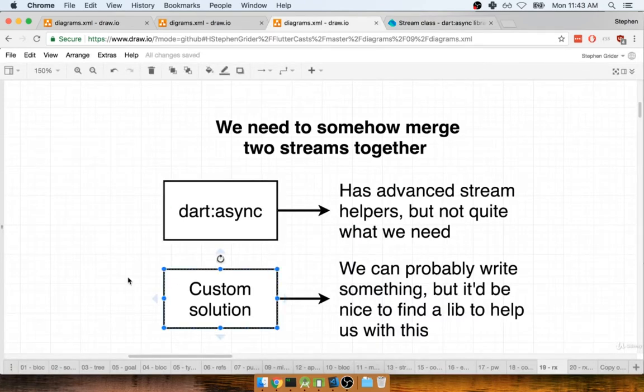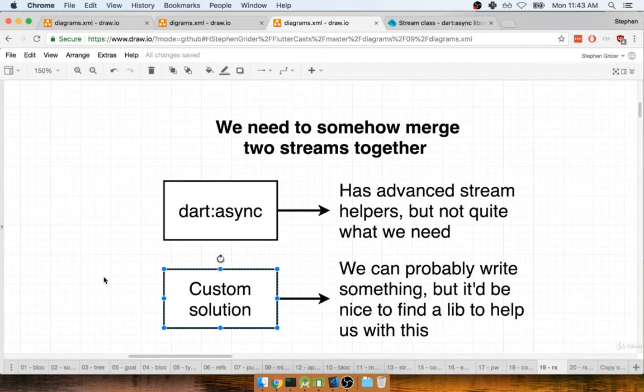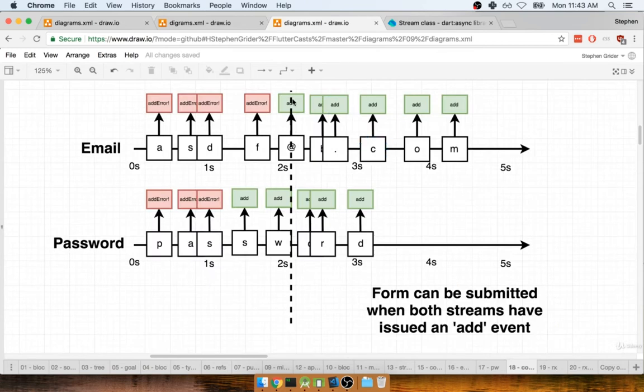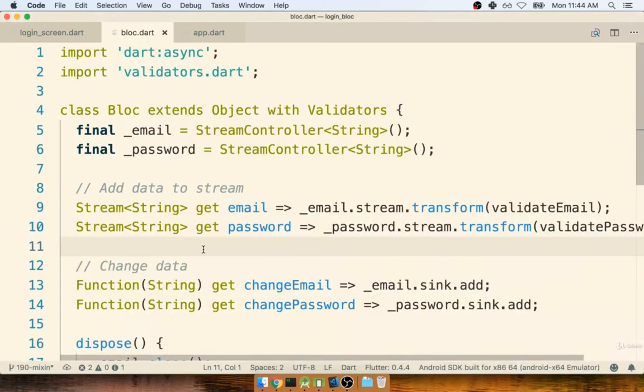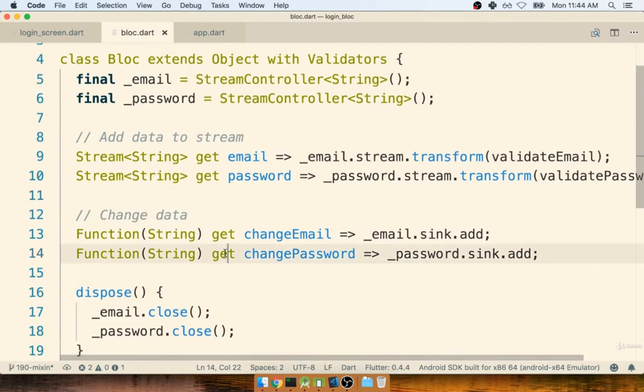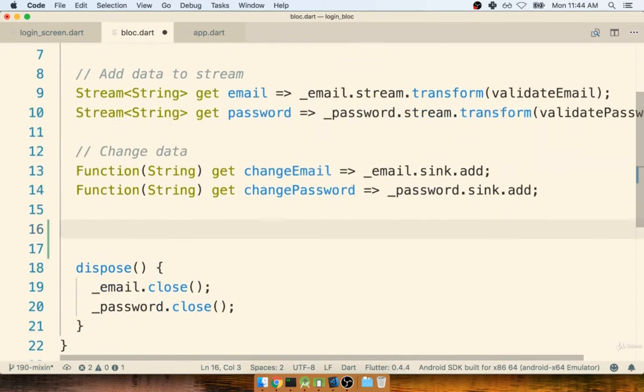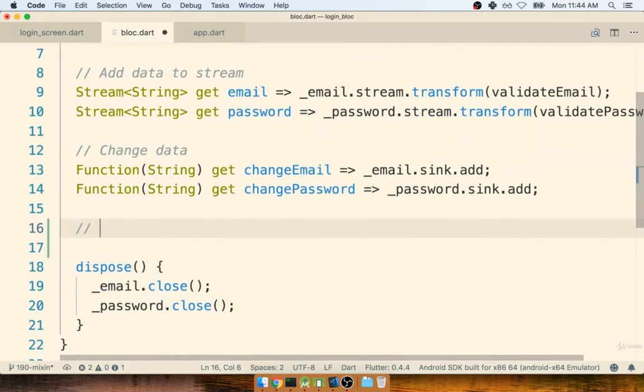So the next solution we might look at is some type of custom solution. Maybe you and I could write a little bit of code inside of our block itself and watch both those streams. And then as soon as we see a positive event come out of both streams, we can somehow tell our button to enable itself. Now, I'm sure maybe you can think of a way to write out some code for that, as a quick example. I encourage you don't write this.